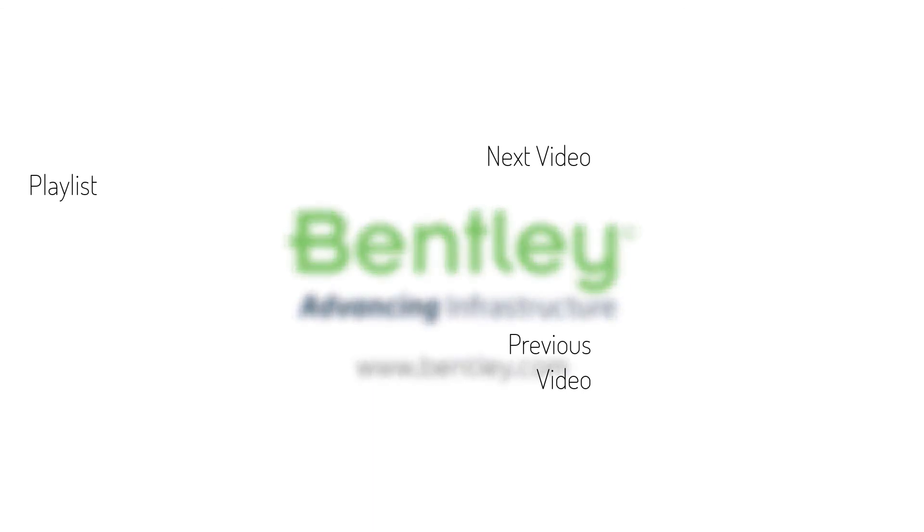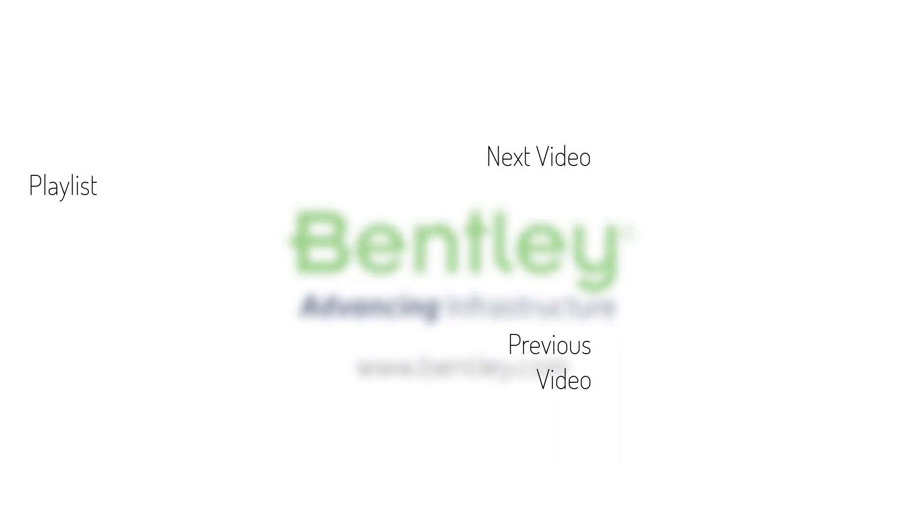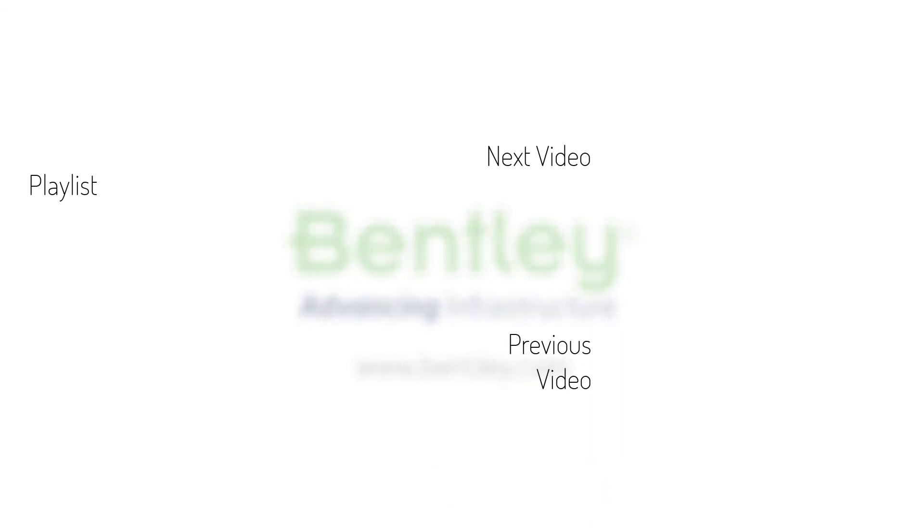If you found this video helpful, please give it a like. If you want to see more such series, consider subscribing to our channel. Thank you and see you next time.